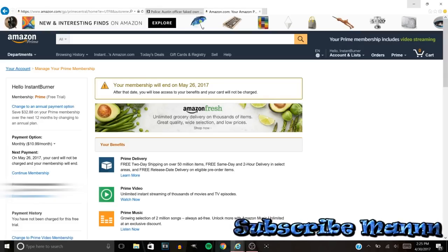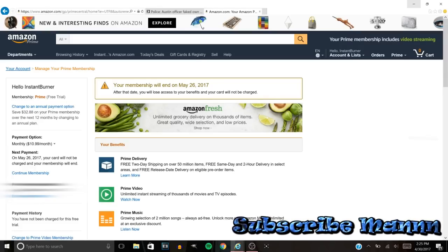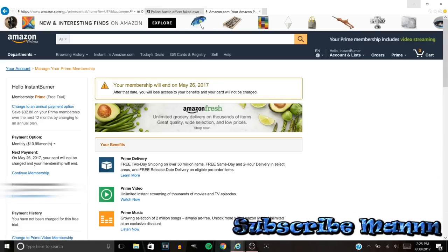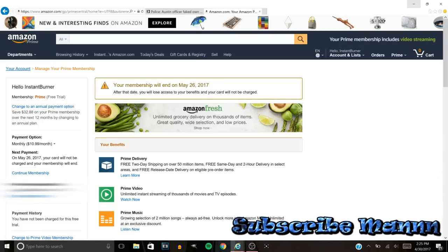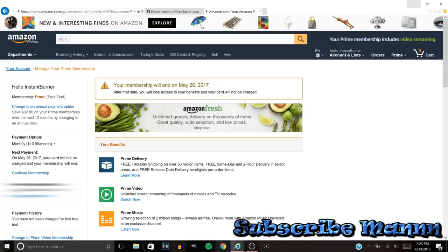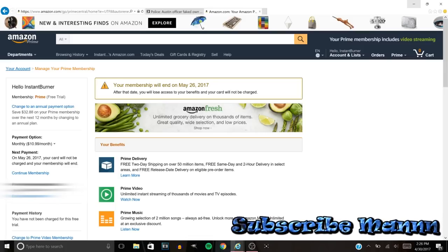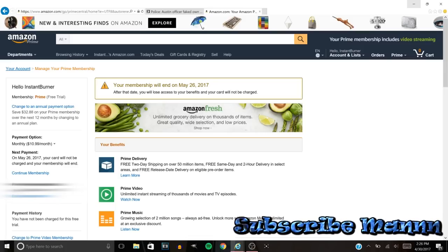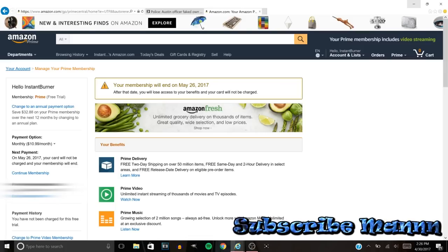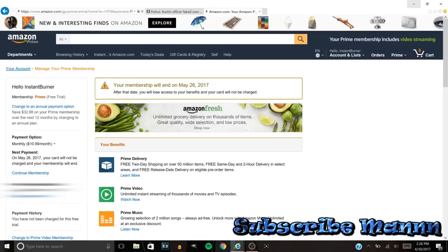Once you do that, it'll say your membership will end May 26, 2017—that's mine or whatever. But yeah, this screen right here, I am going to take a screenshot of this screen just so I know that they don't try to get over on me. But that's all you got to do man.